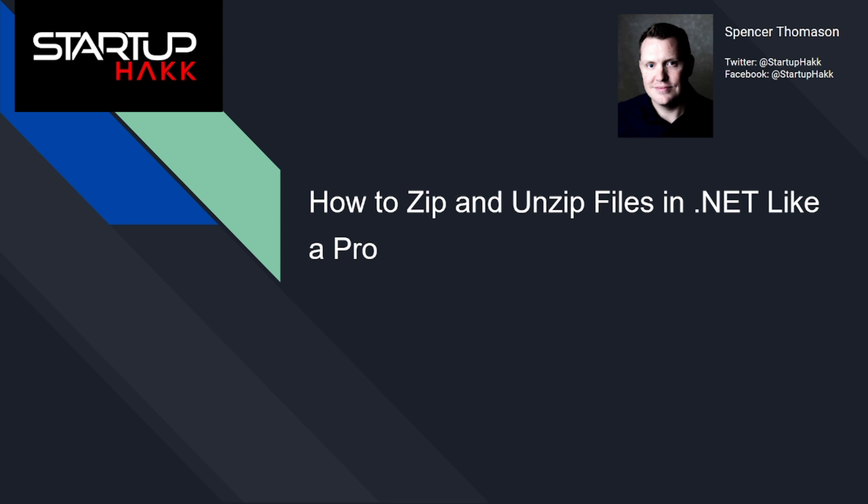Zip files are a very common way to compress and bundle multiple files and folders. They are also used in some popular formats like DOCX and EPUB. Since version 4.5, the .NET framework has a built-in class called ZipArchive that can create and extract zip files. This class is also a part of .NET Standard and .NET Core, so you can use it across different platforms. So let's dig in.